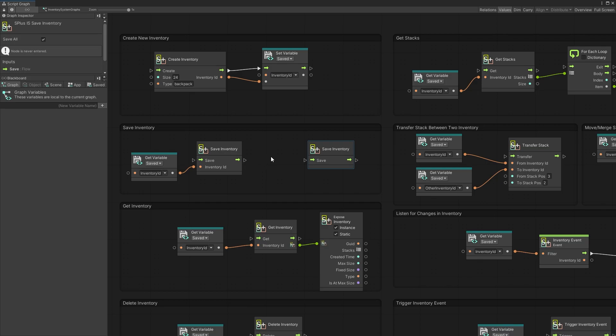Those are the two save options available right now in the settings. I'll show the settings a little bit later, but if you're interested in some other saving option, make sure you write that in the comments and I'll see what I can do.